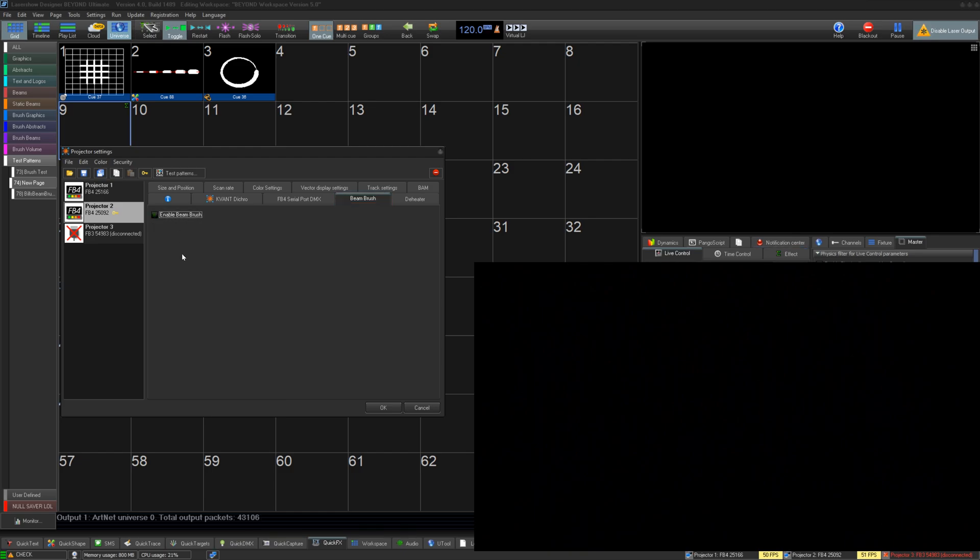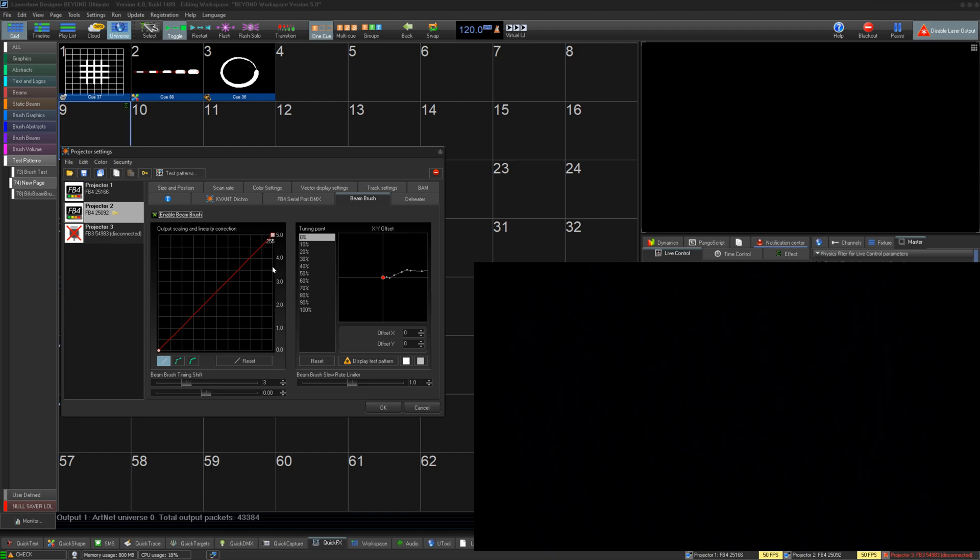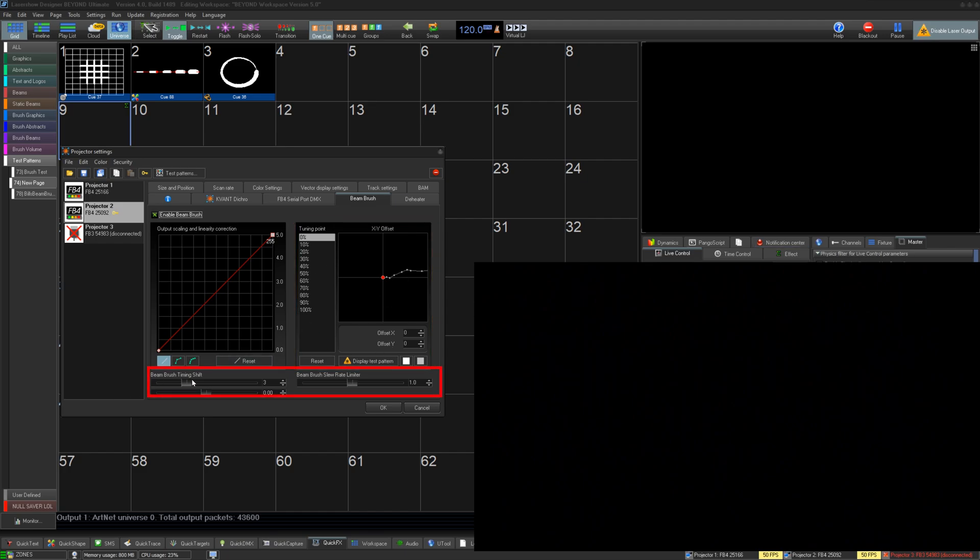The first thing we want to do is enable Beam Brush. This will reveal all the settings available to us. There are three main adjustments we'll make to our Beam Brush to act exactly the way we want. First is scaling, minimum and maximum brushing. Second is an XY offset, and finally the shift and slew rate.